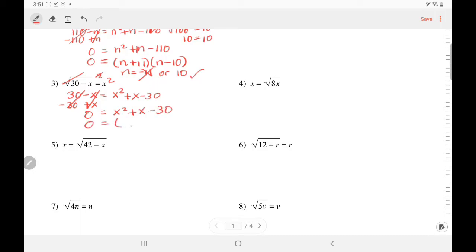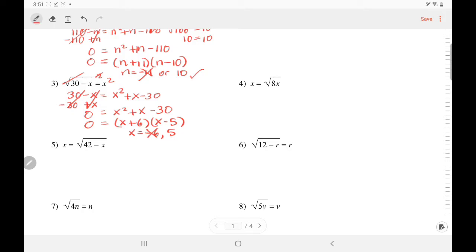Now we factor. x times x is x squared. I need two numbers that multiply to be negative 30 but add up to positive 1, so positive 6 and negative 5 would work. Solving my equation, x is either negative 6 or positive 5. I know it cannot be negative 6 because a square root will not equal a negative number. So let's try if the 5 works — square root of 30 minus 5. Does it equal 5? 30 minus 5 is 25, and root of 25 is 5. We accept the answer.